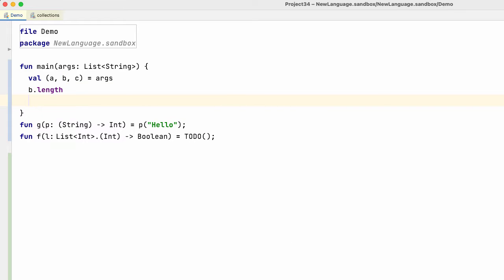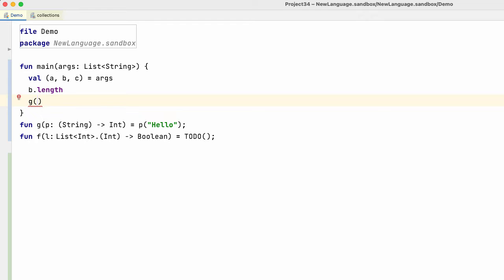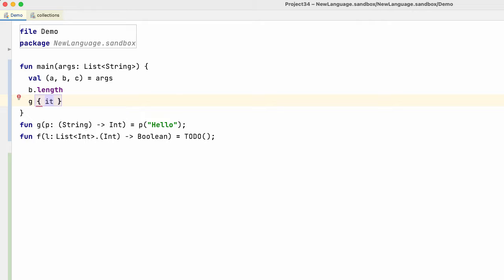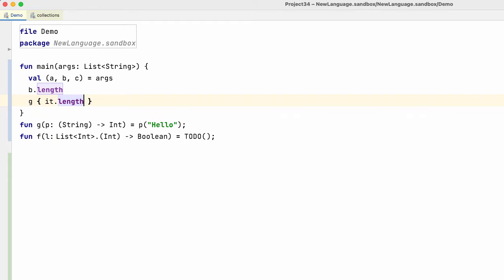Well, the next one: function 'g' takes a closure that takes a string and returns an integer. So if I now call 'g' and pass it a lambda, in that lambda I can now refer to 'it'. And the type of 'it' is a string. So obviously we can now use string-related methods and properties.